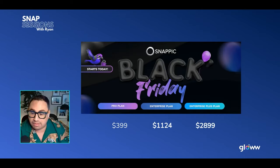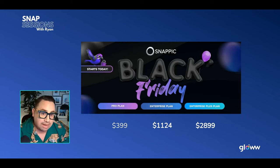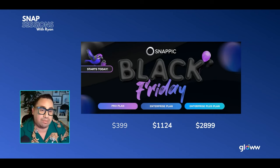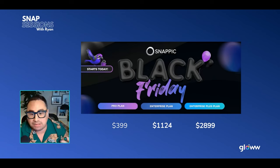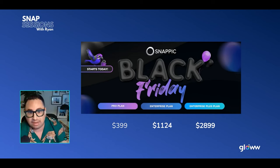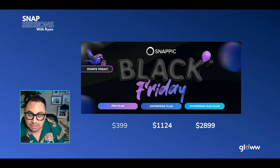A couple of things about the Black Friday offers — these are available on the website now. Pro plan is $3.99 a year, Enterprise plan is $1,124, and Enterprise Plus is $28.99. If you're on Enterprise, I'd really recommend going to Enterprise Plus because of all the things you can do. When you see my screen, my Snapfic is fully branded to my business — when we send out links, it has my brand. That makes a huge difference.